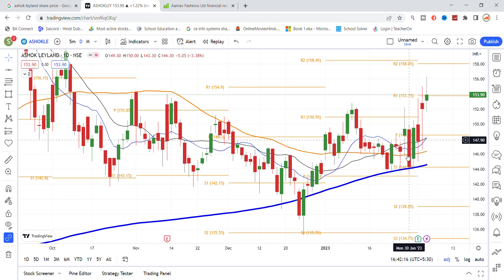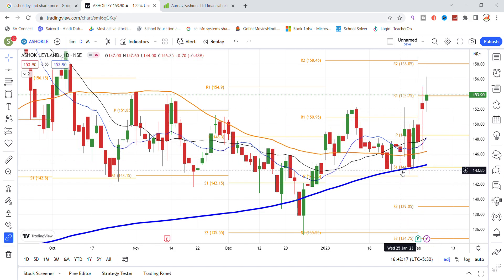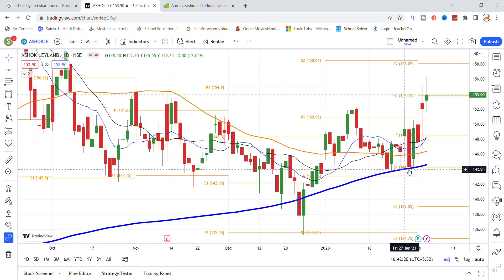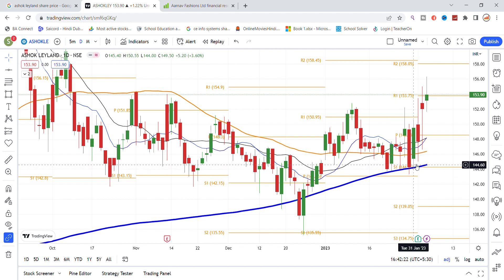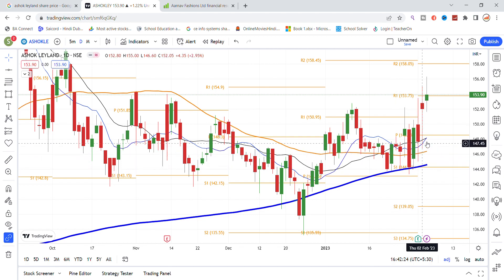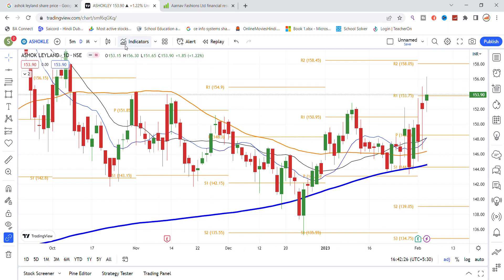Volatility has been very high over the past 7 days. Looking at the blue line, which represents the 200-day moving average, the stock has bounced back from that level and you can see a good pullback inside the stock.